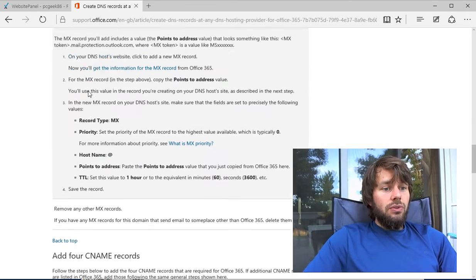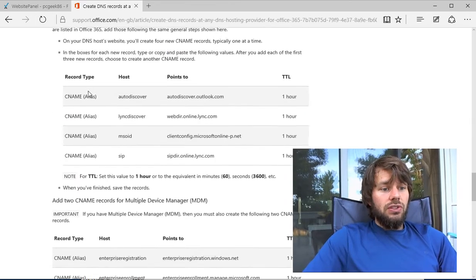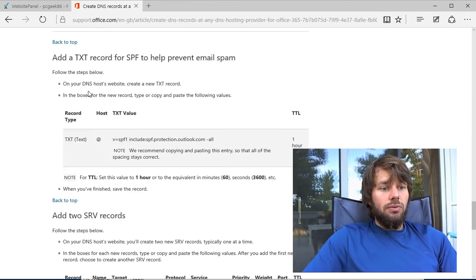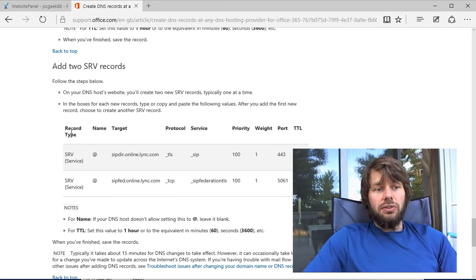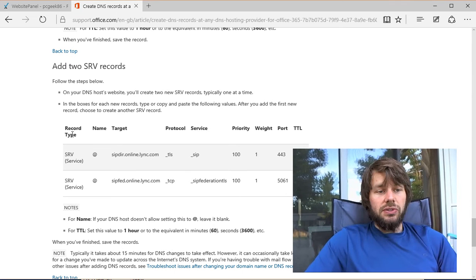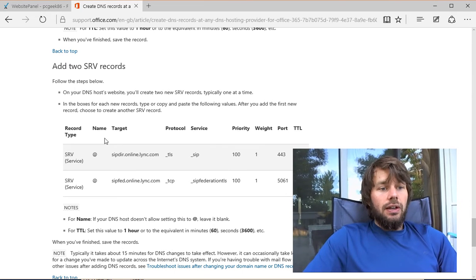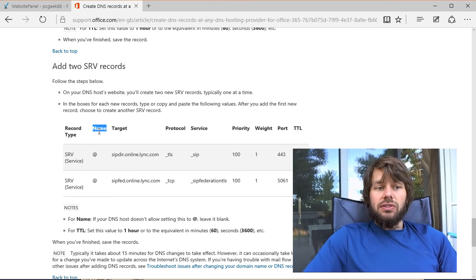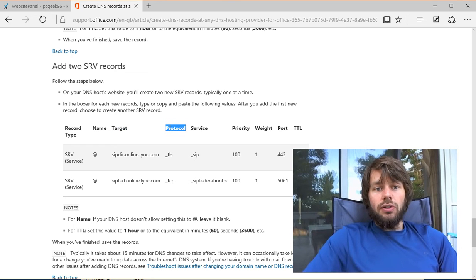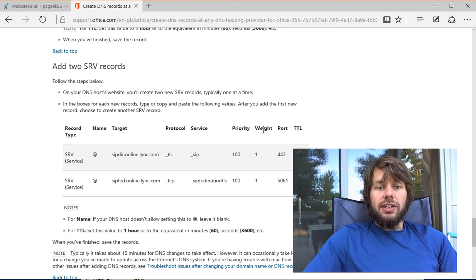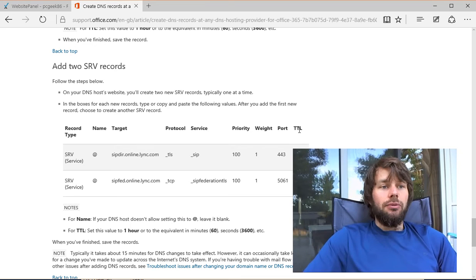If you scroll down to the SRV records, you'll see that there are a few different fields you need to fill out: the record type (which we obviously know as SRV), the record name, target, protocol, service, priority, weight, port, and TTL.